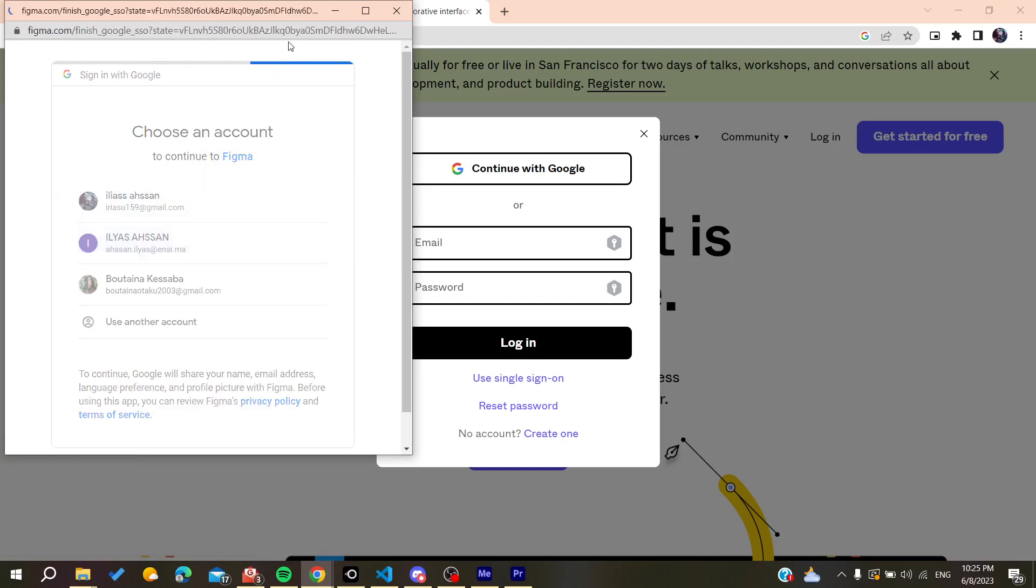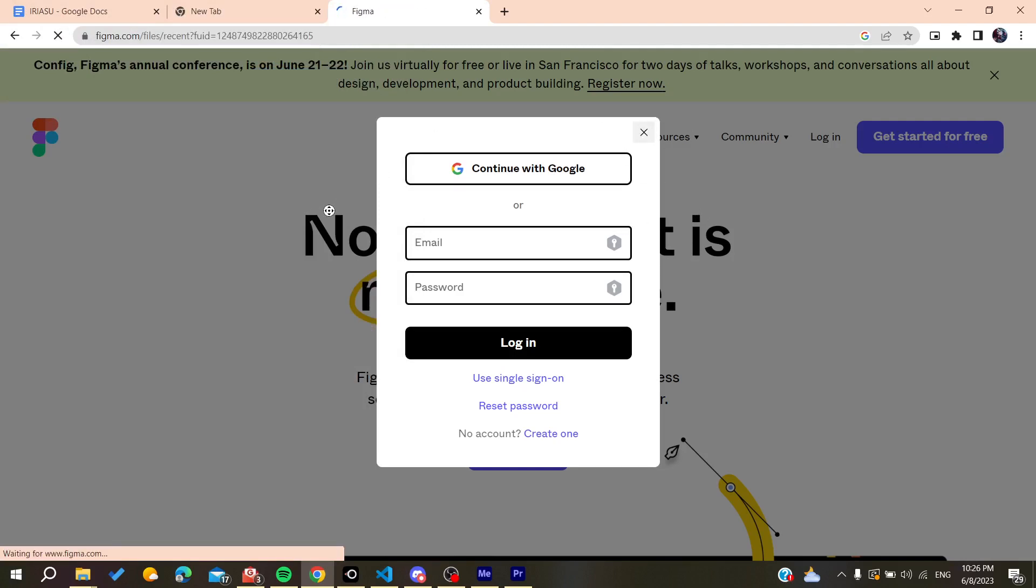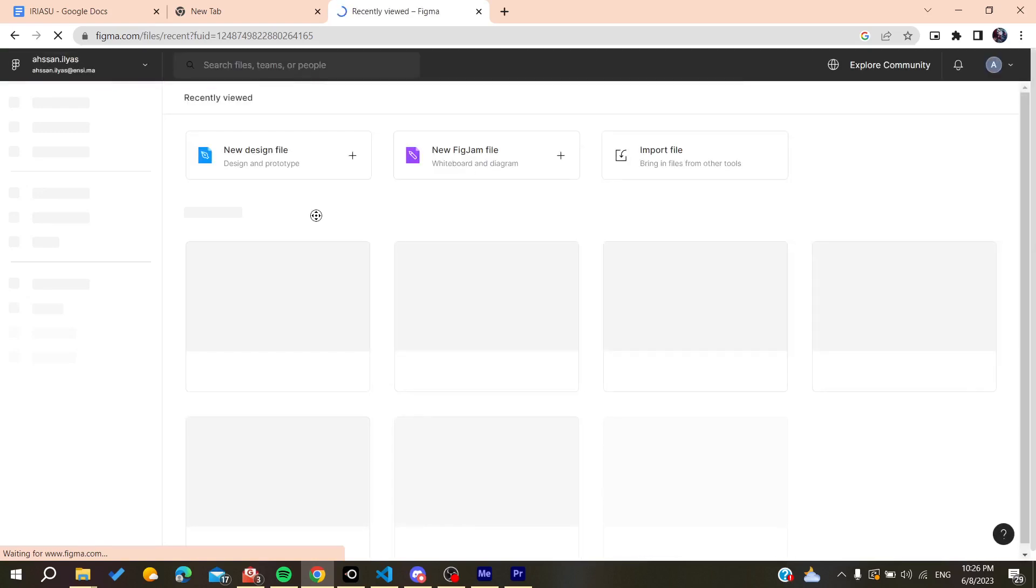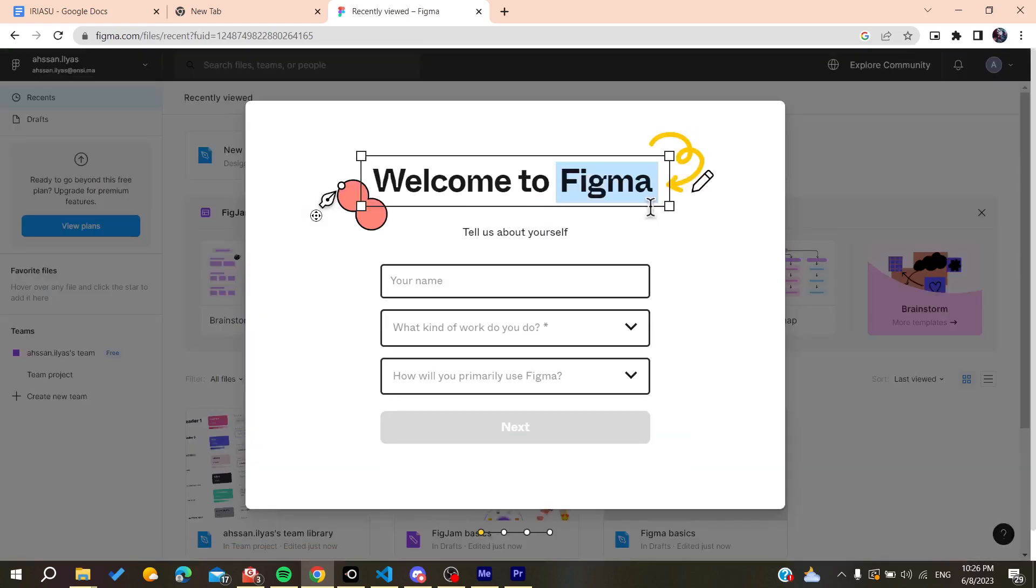I'm just going to click here and basically it will log me in automatically into the Figma website. So now all it remains to do is to follow these simple steps.